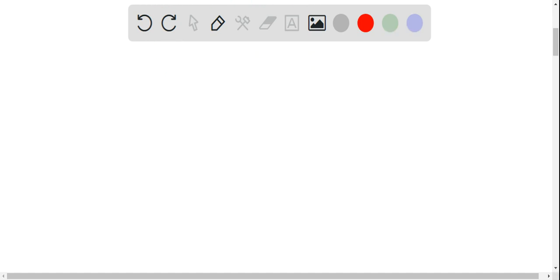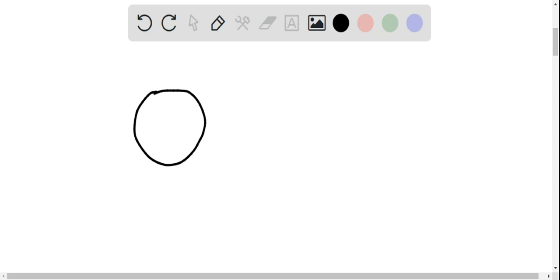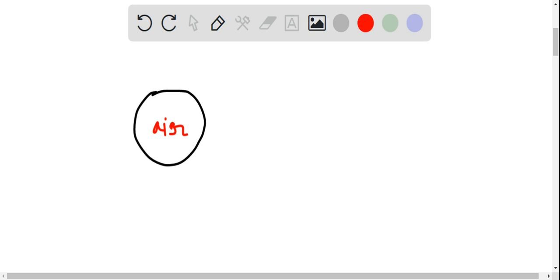But when an air filled balloon is released in the air, then the density of air inside the balloon and outside the balloon is same. So, the weight of balloon plus air acts downwards and the force of buoyancy acts upwards.